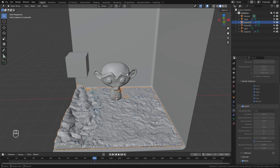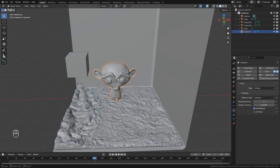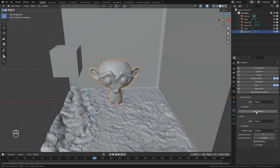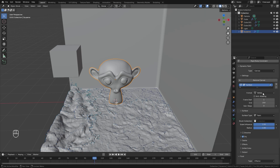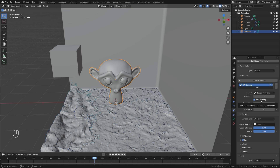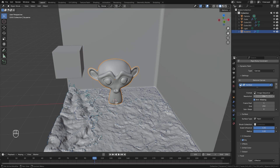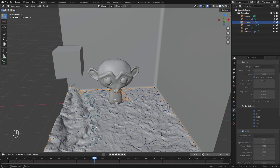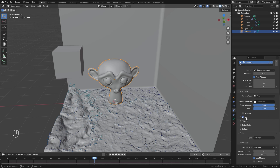Now we'll set up dynamic paint. Select the monkey head, go to the physics panel, and select Dynamic Paint. Leave the type on Canvas and click Add Canvas. Change the format from Vertex to Image Sequence, since we'll be exporting images and importing them into the material. Set the resolution to 1024 and match the end frame to 200. Set sub steps to 10 to keep the simulation accurate even when the fluid is moving very quickly.